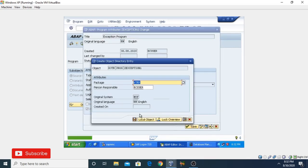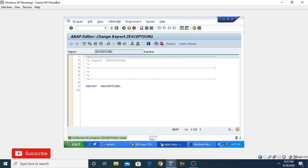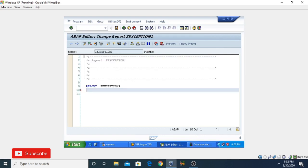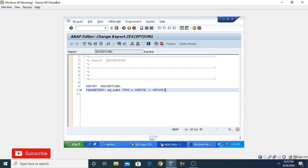Then I click the Save button and select the temporary package. Now, to get values from the user, we use the PARAMETERS statement. I'm using here the parameter PA_NUMBER1 with type C and length 10, and I'm assigning a default value.